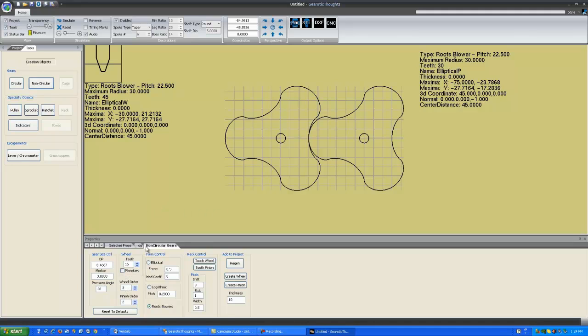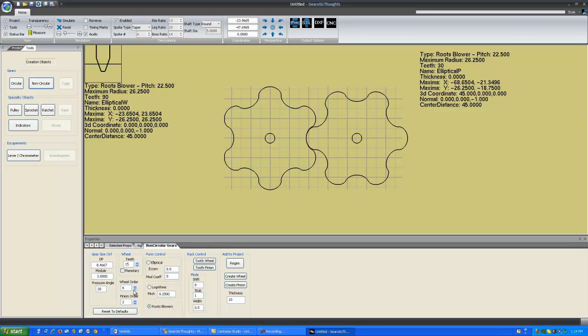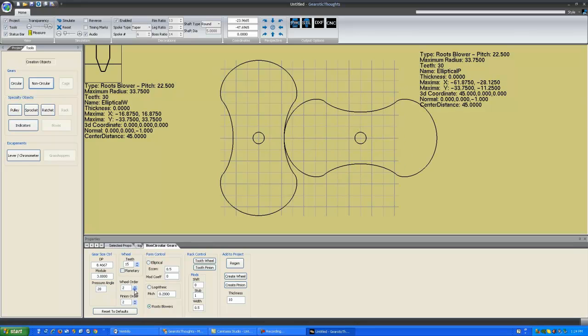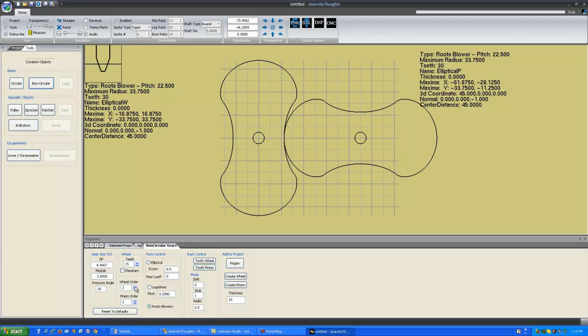The most important settings on the screen when you're using these is your module or DP setting, your tooth count, and your wheel order. Now the wheel order can be set anywhere from 1 upward. An order 1 Roots Blower is almost useless, although it is actually possible to build one. Order 2 is probably the most common, and so on up the chain.